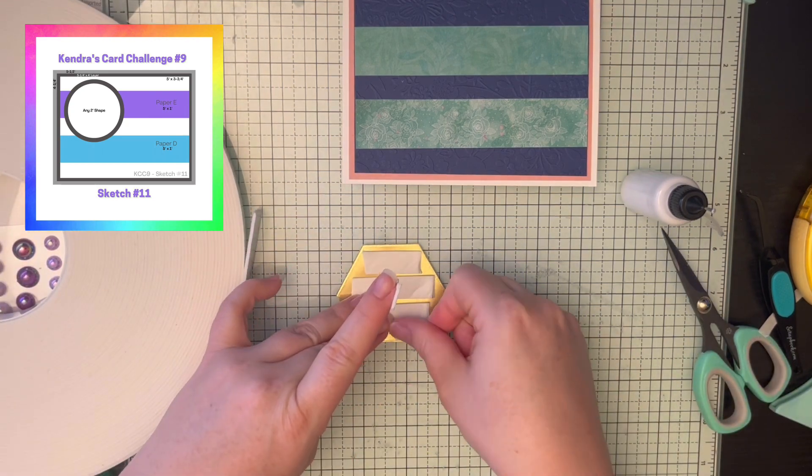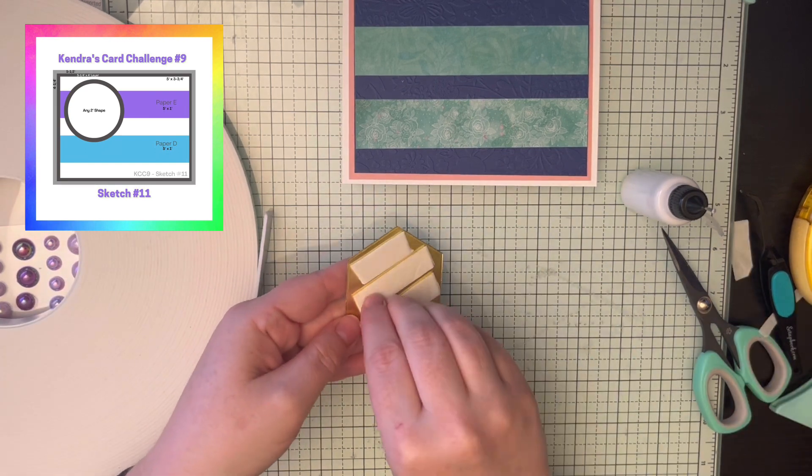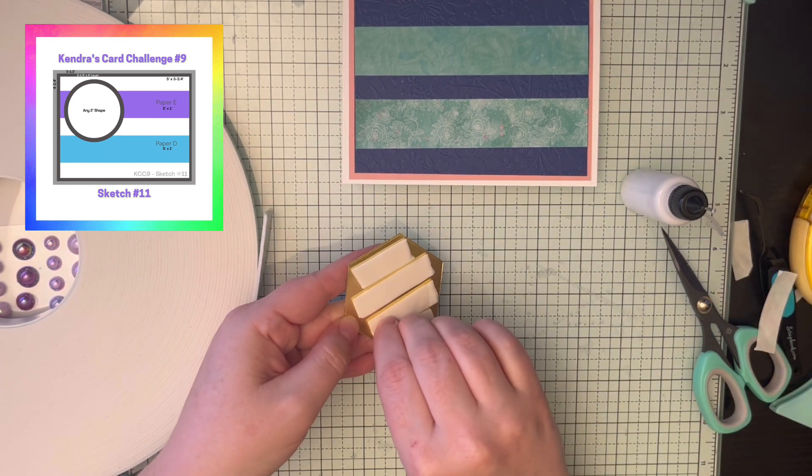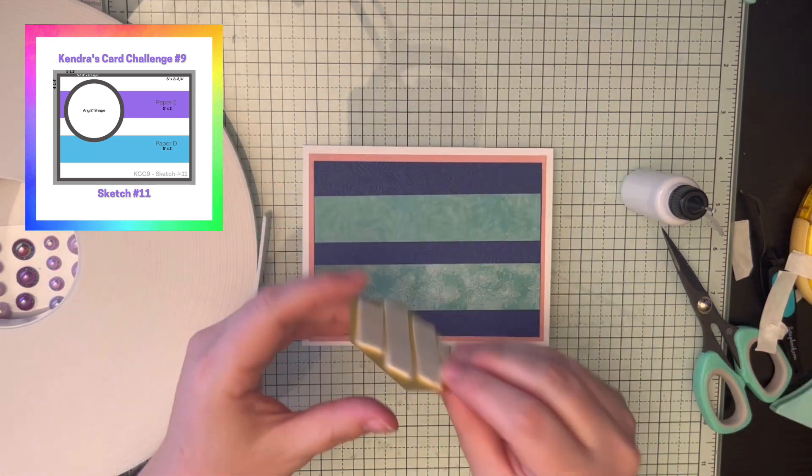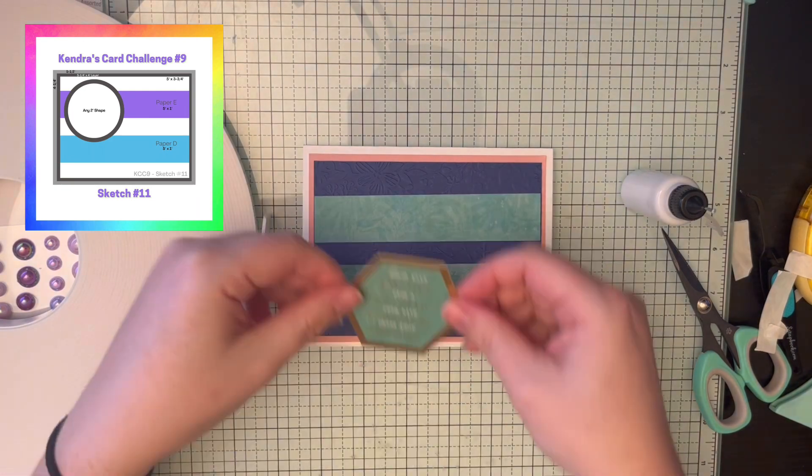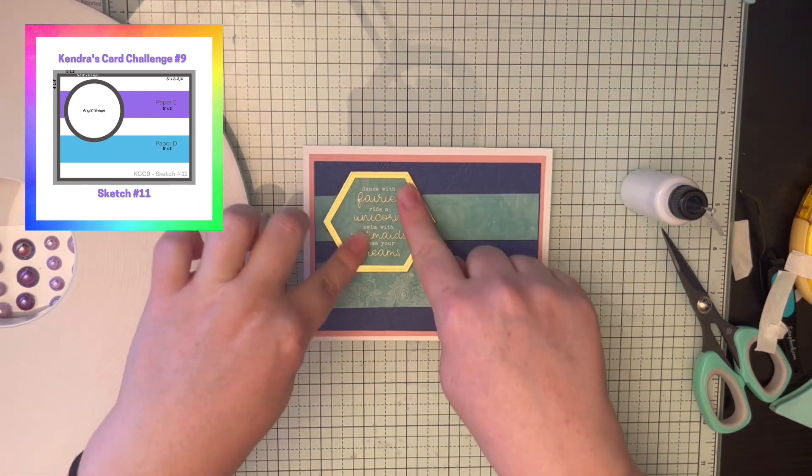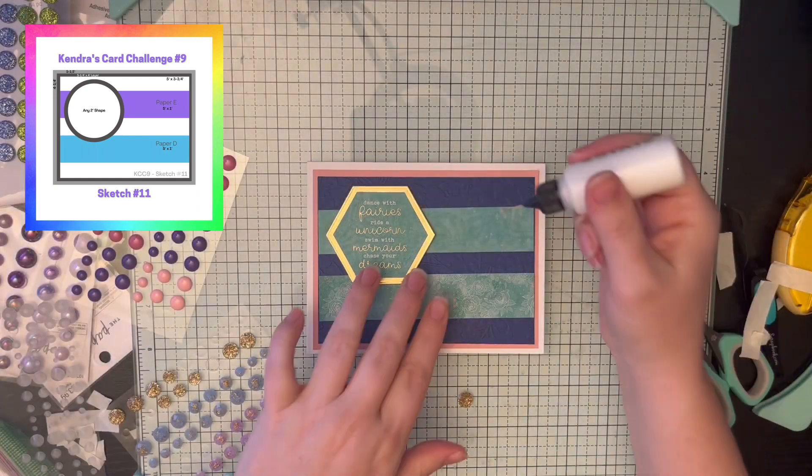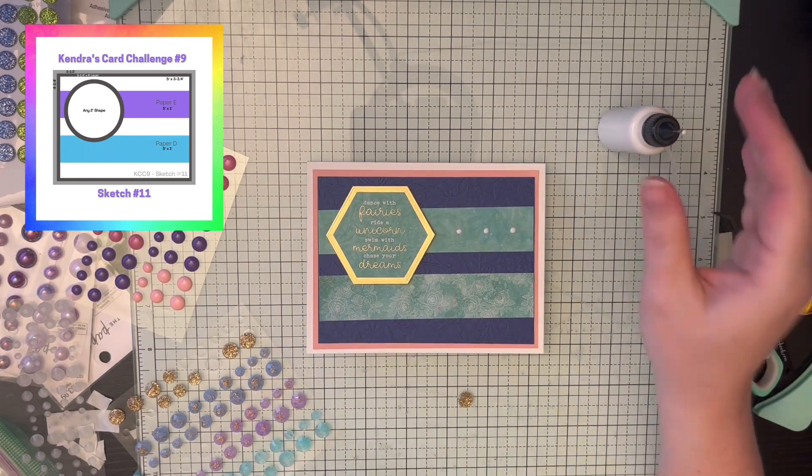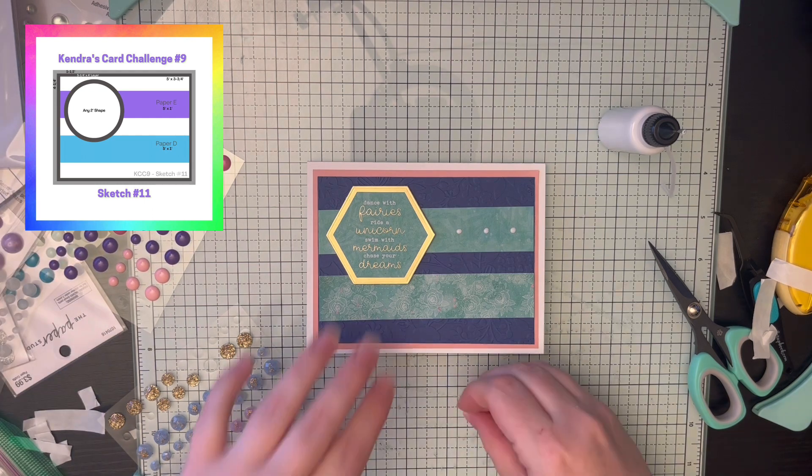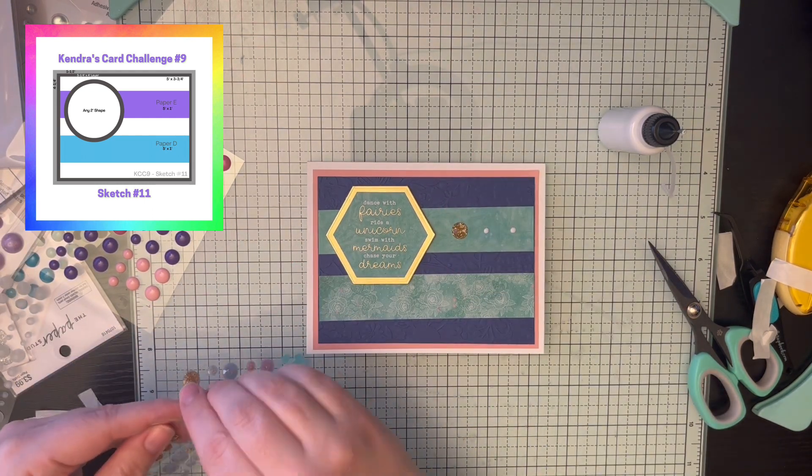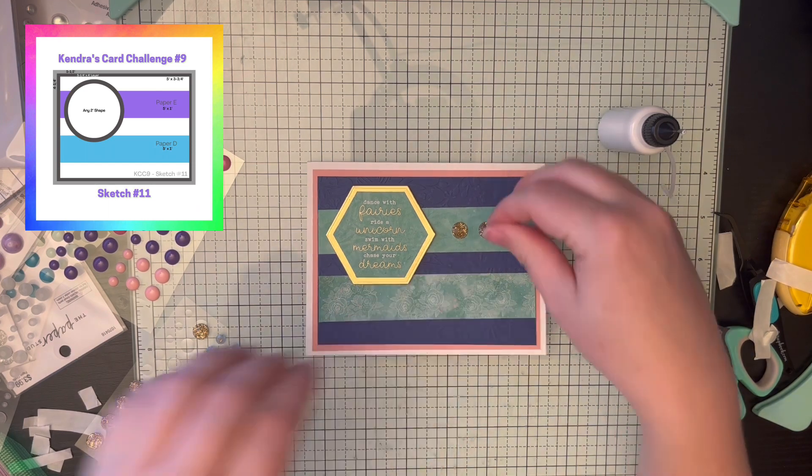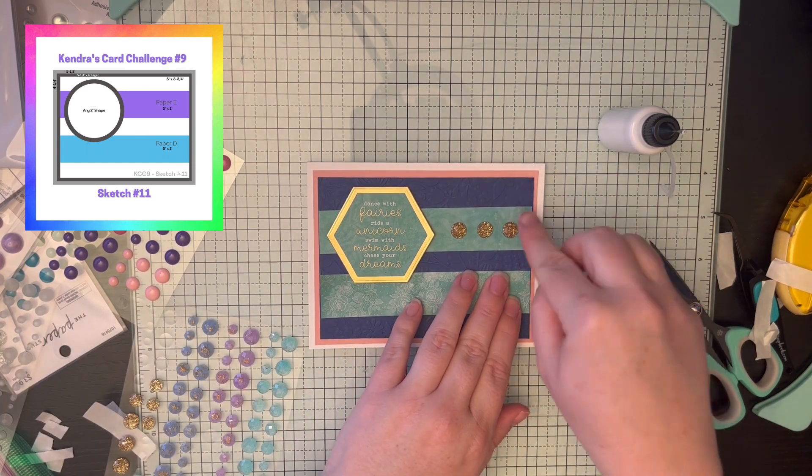I am using some foam tape to pop this element up a little bit more to give it more dimension. And I love the sentiment of this card. Dance with fairies, ride a unicorn, swim with mermaids, chase your dreams. It's just really cute and could be used for any type of card. Just a hello or thinking about you or happy birthday. You can add whatever you want to the middle.